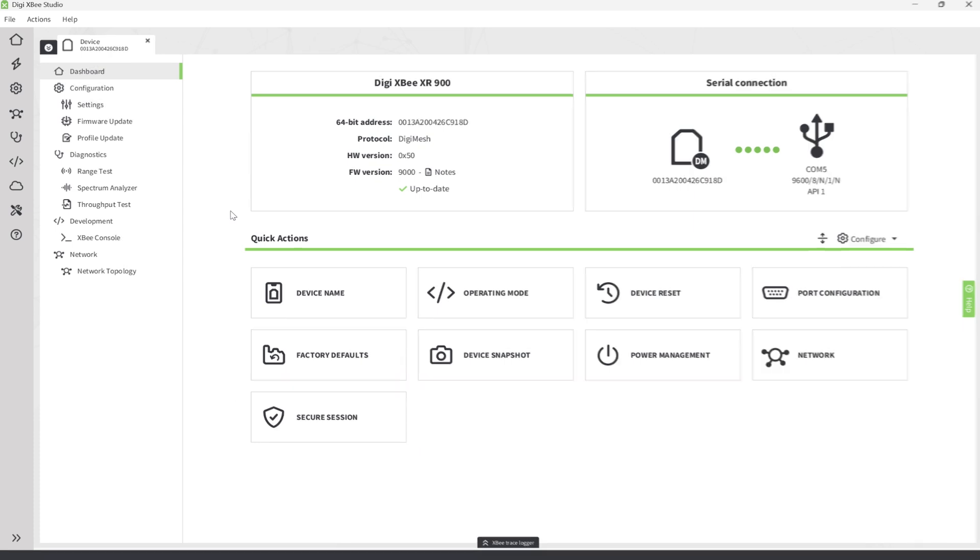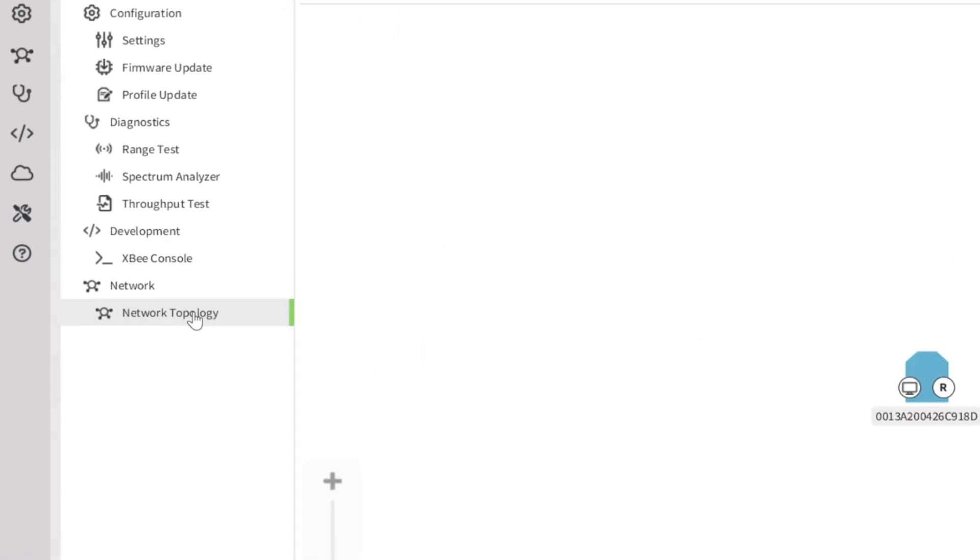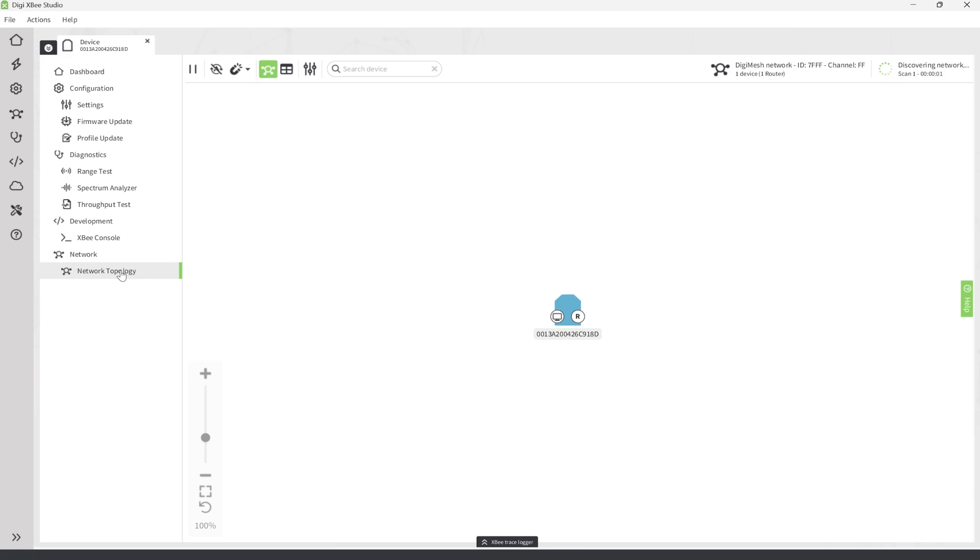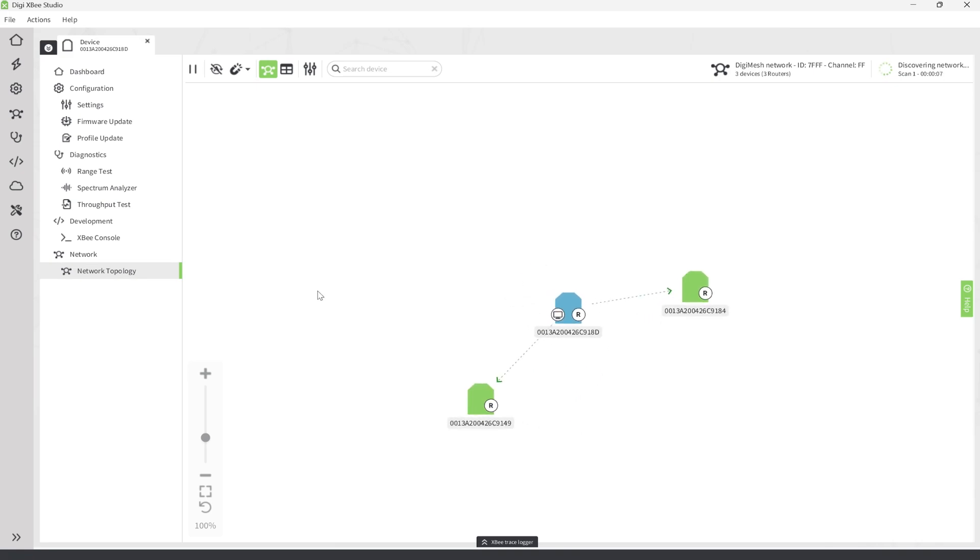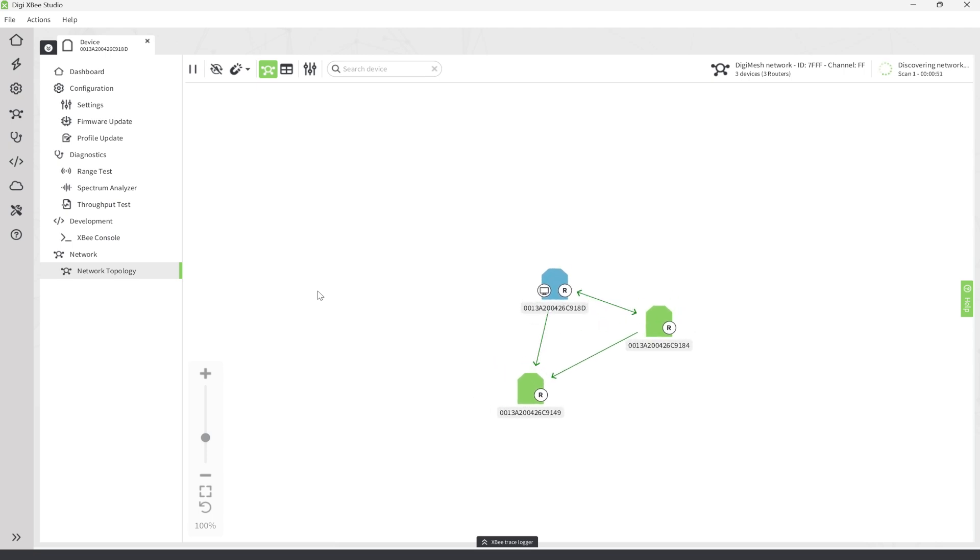Next, click on Network Topology and let the network discovery process take place, where you'll see the other modules are detected and that we have a three-device DigiMesh network, and all of our modules are in range of each other.